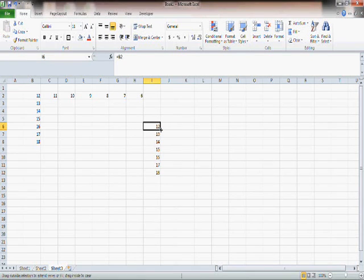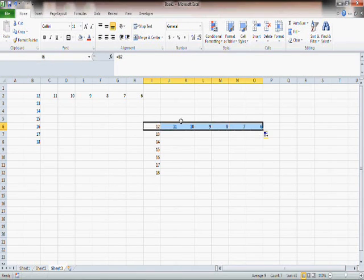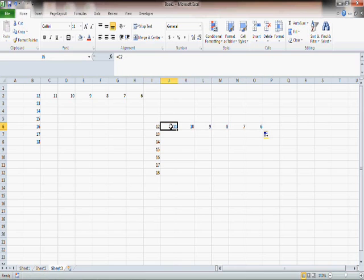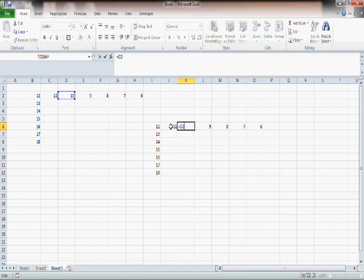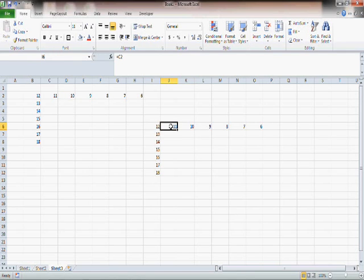As I drag sideways, there again you see numbers changing. B2 is now C2, then D2 and so on. So the columns change.